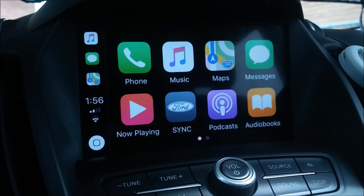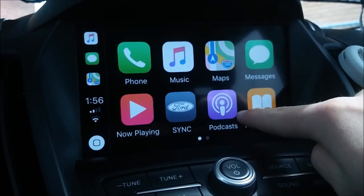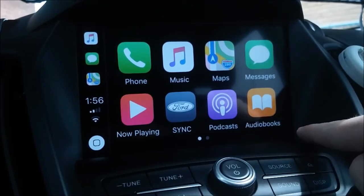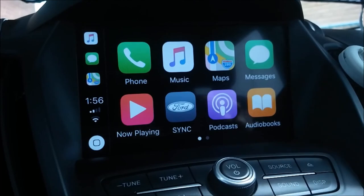To listen to podcasts or audiobooks, open the app and pick from one of your saved podcasts or audiobooks. You can also ask Siri to play these for you by pressing the voice button.